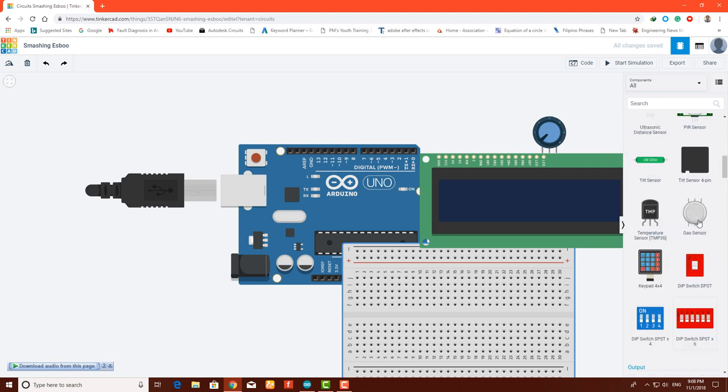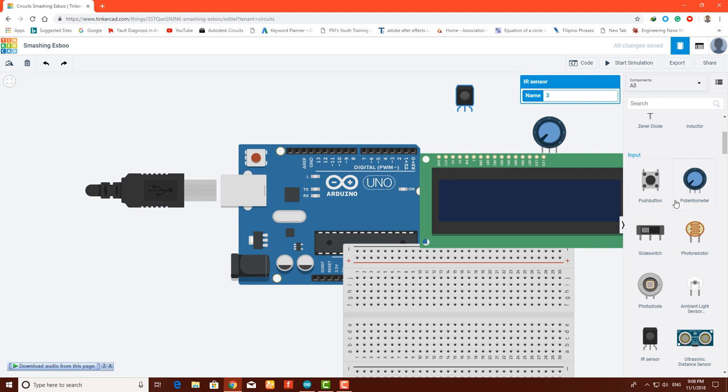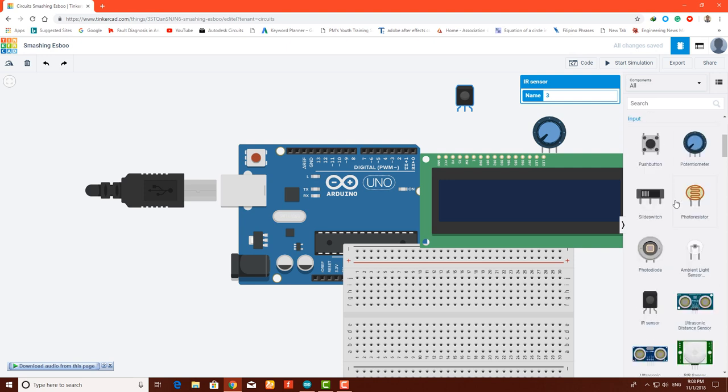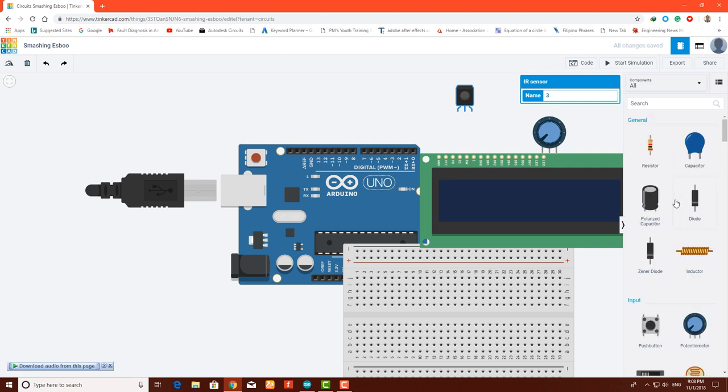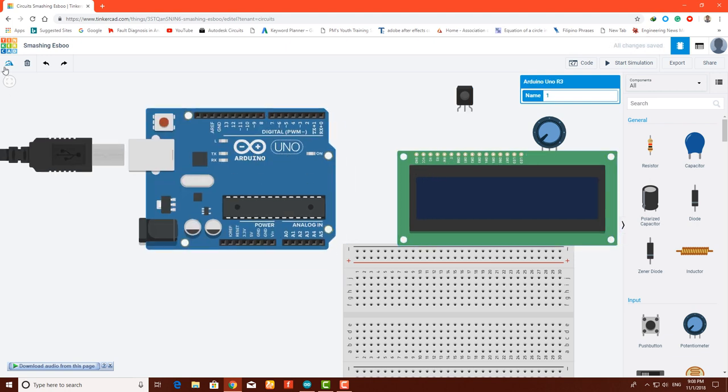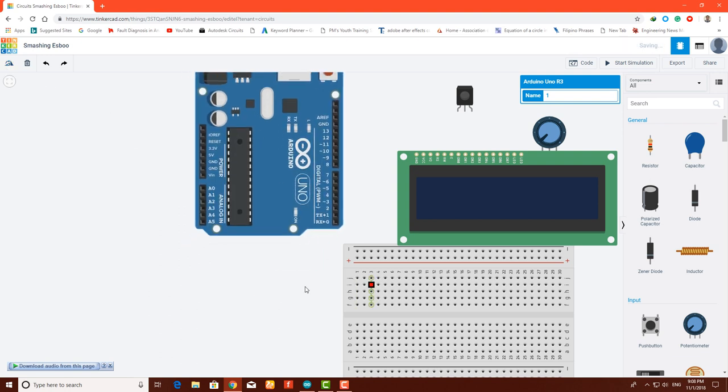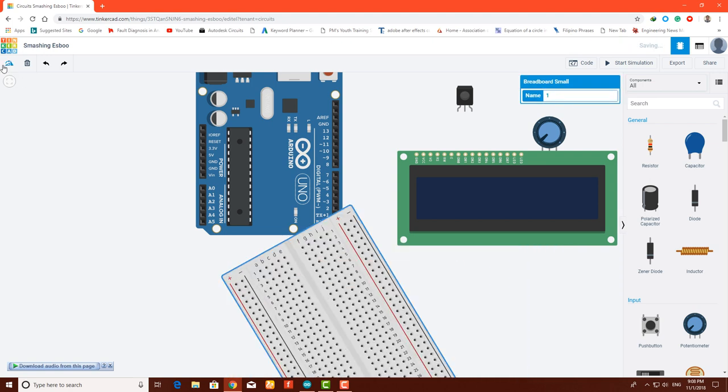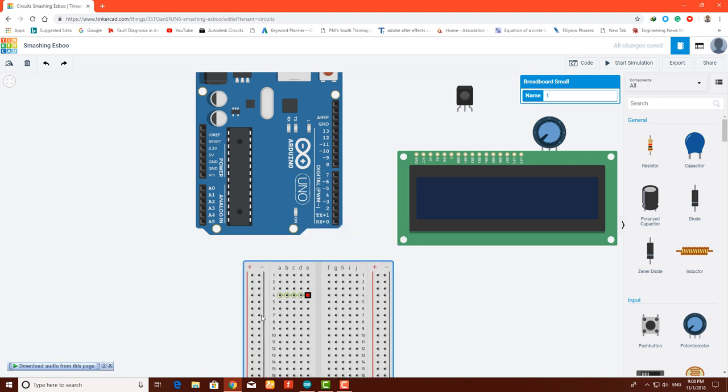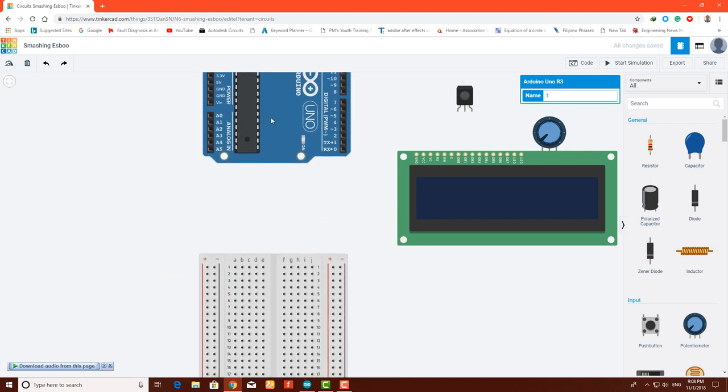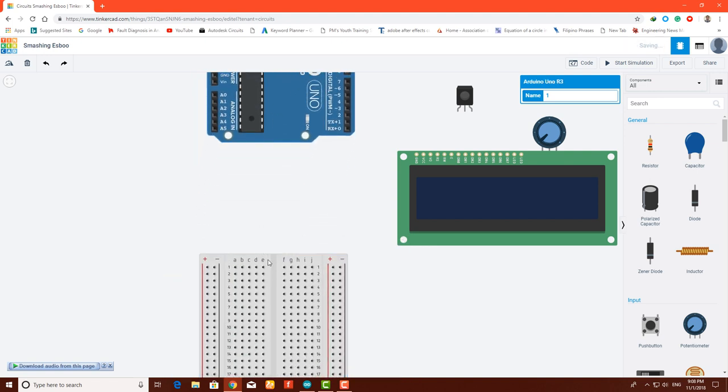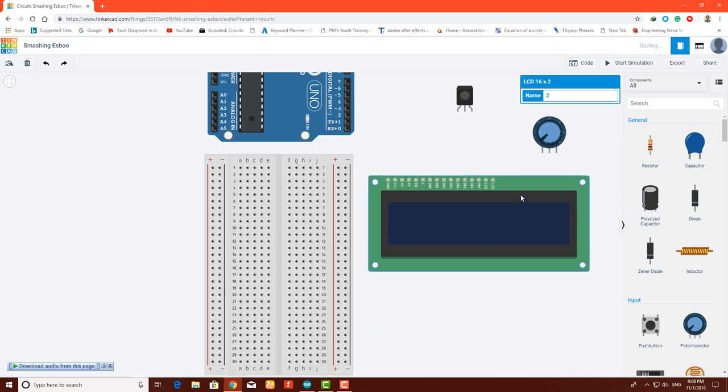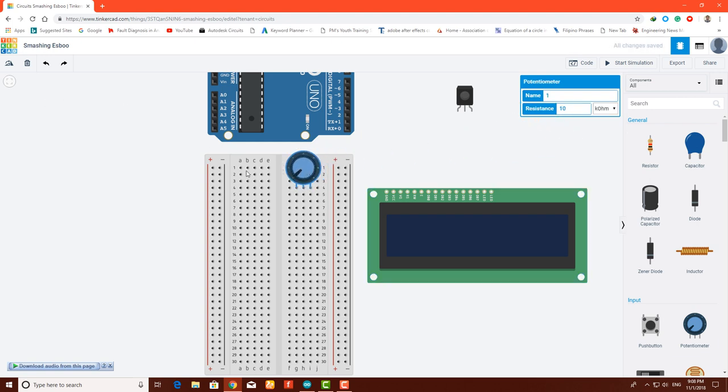Here you will see the LCD and small breadboard as well. Moving on, we are also gonna need the IR sensor. Here we go - I need the components arranged.